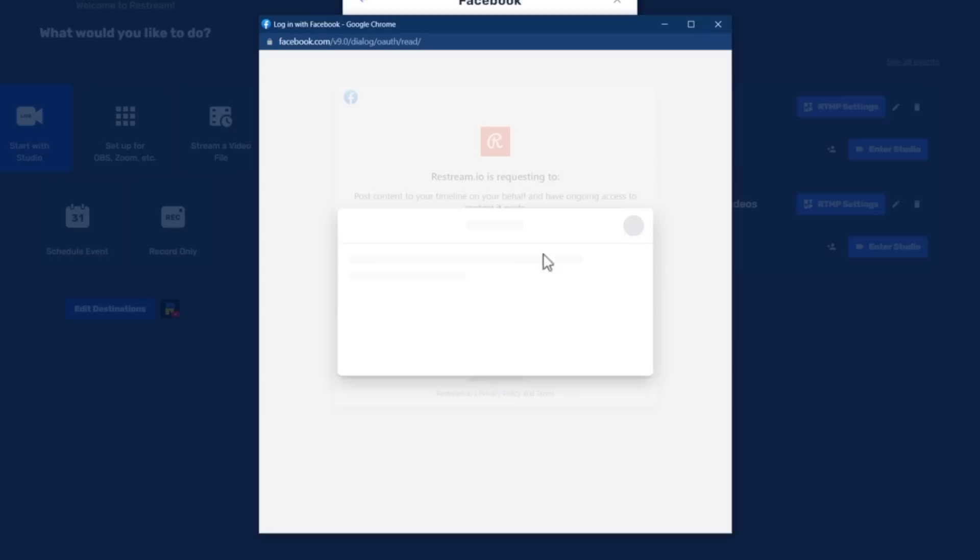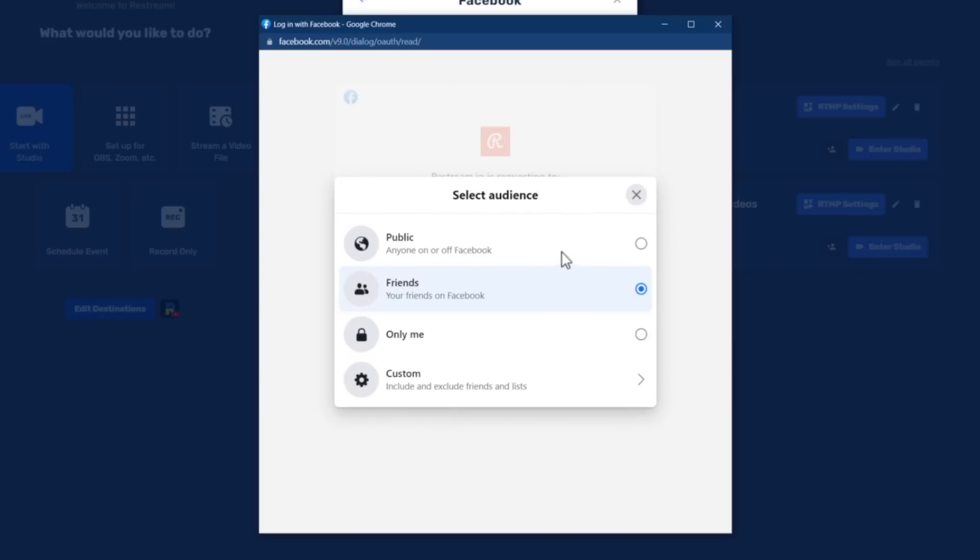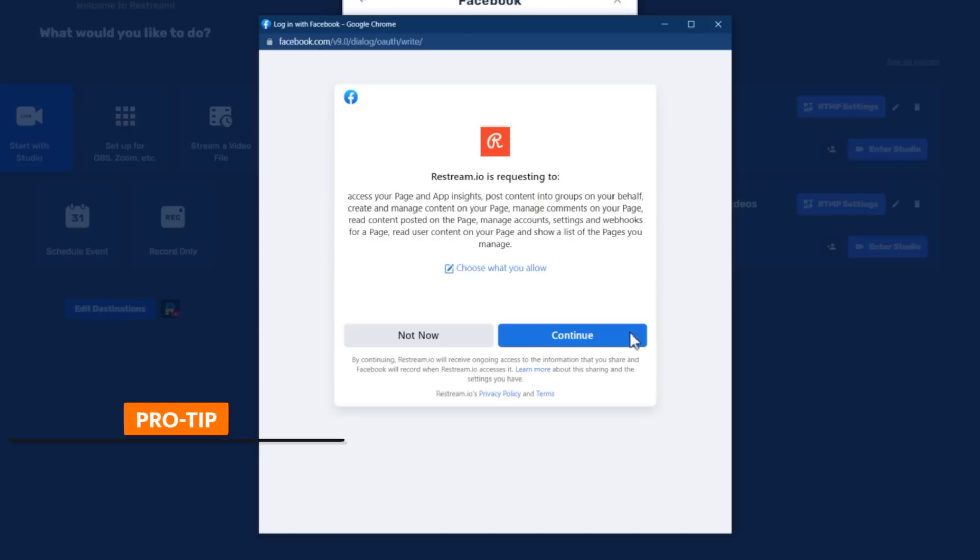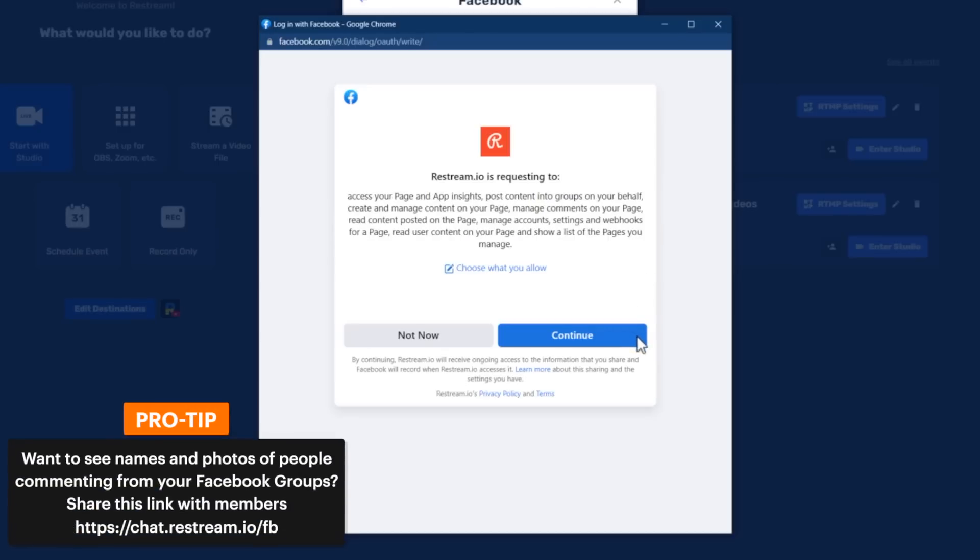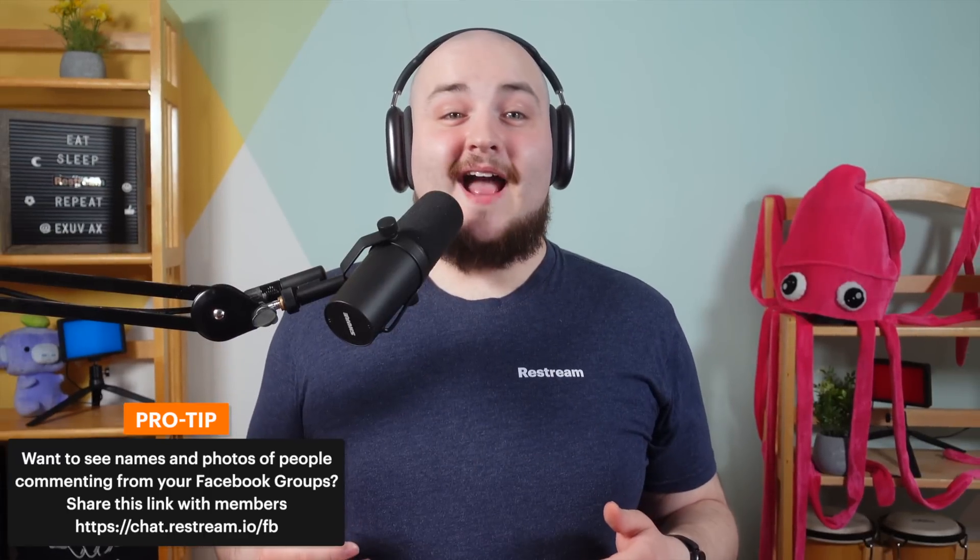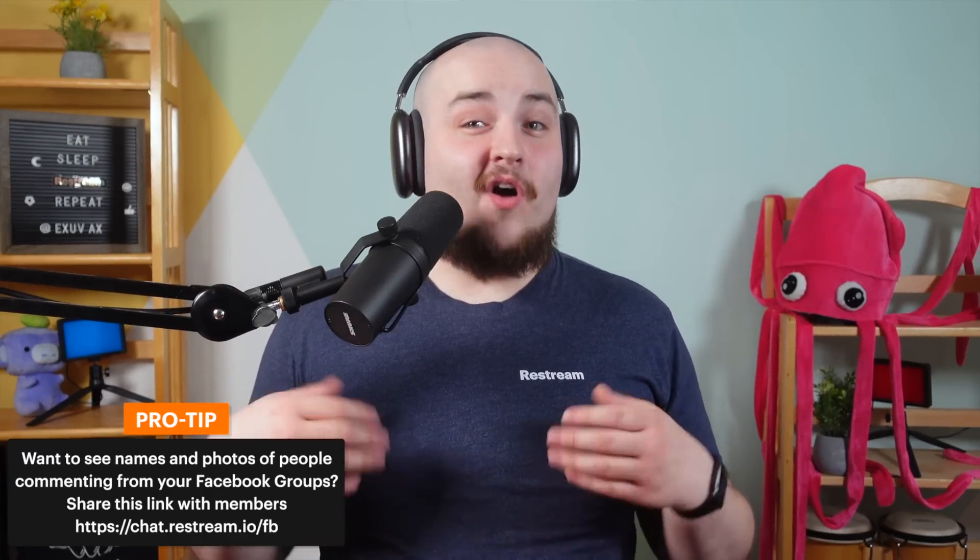Next, this permission allows Restream to manage your pages and groups. Ensure you are granting access and checking all of the groups and pages that you'd like to stream to.